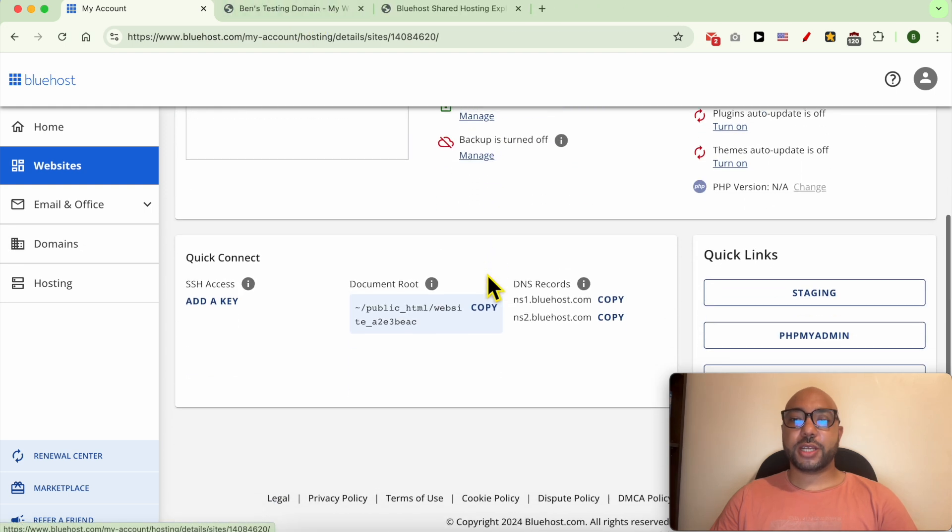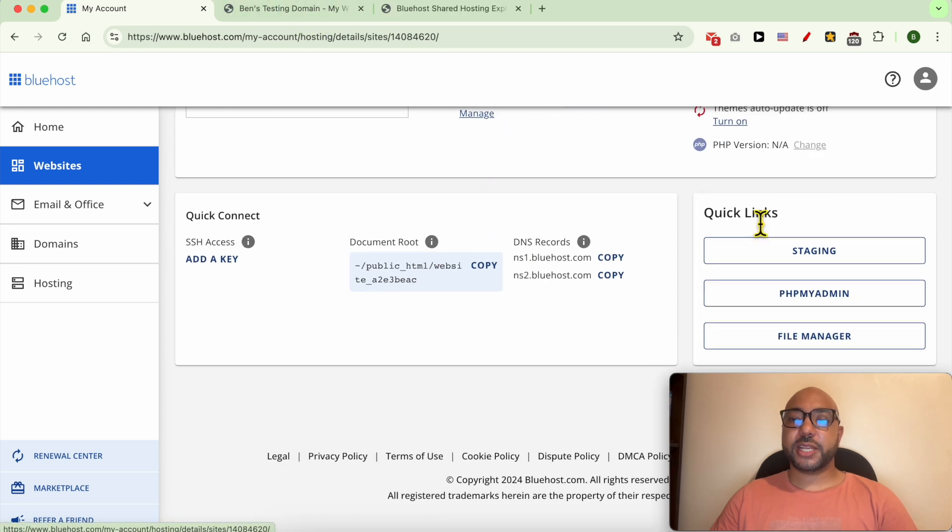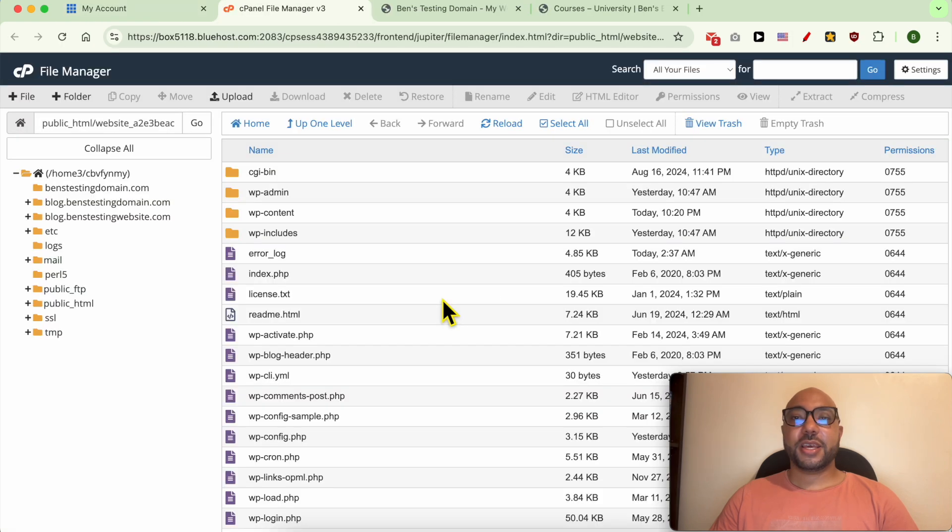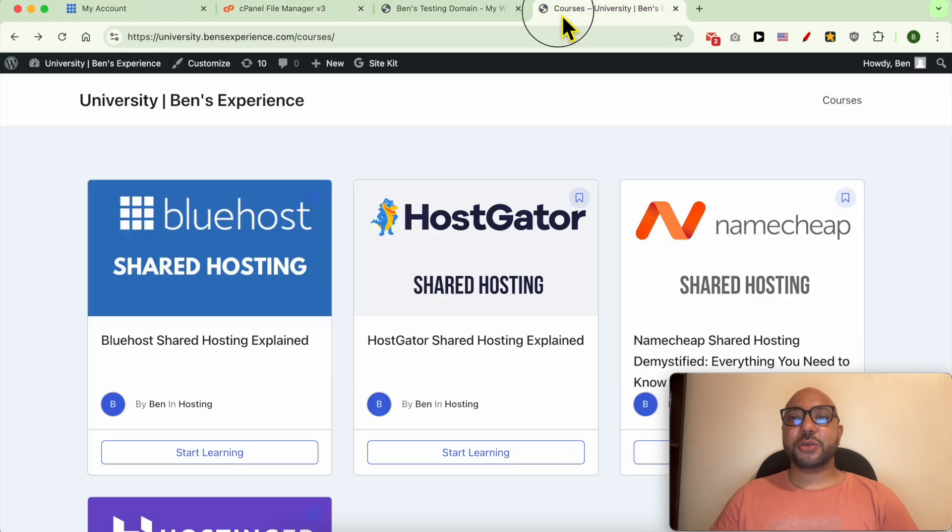Now scroll down to Quick Links and hit this File Manager button.